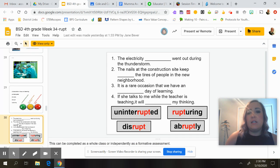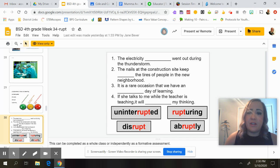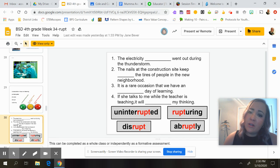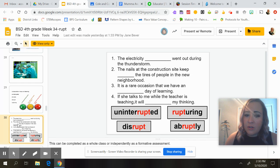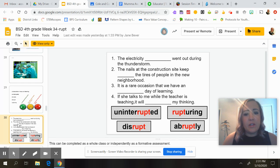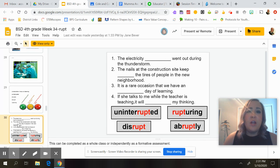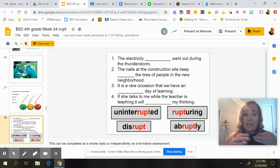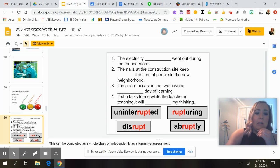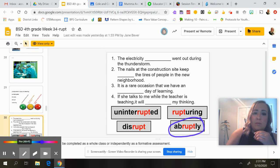If we look at these sentences: 'The electricity ___ went out during the thunderstorm.' Options are: uninterrupted, rupturing, disrupt, or abruptly. If I think about something that happens without any notice, that would be 'abruptly.' So the electricity abruptly went out during the thunderstorm.